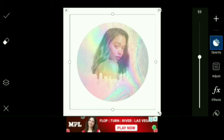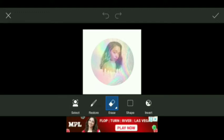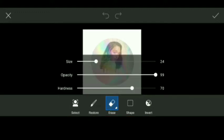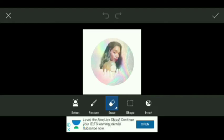Then we will reduce the opacity and select the Erase option so that the picture is more clear. Then again we will reduce the opacity of the eraser and erase out the picture. Make sure you don't erase too much.